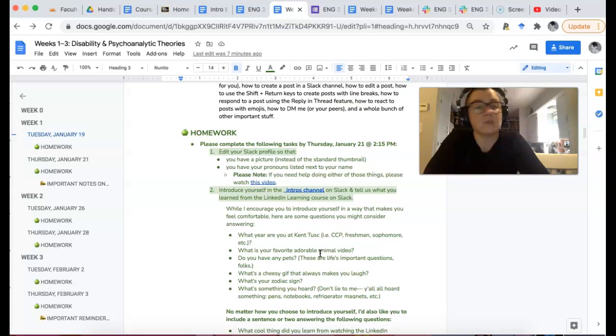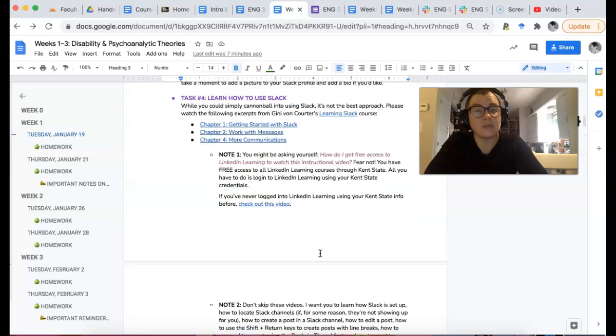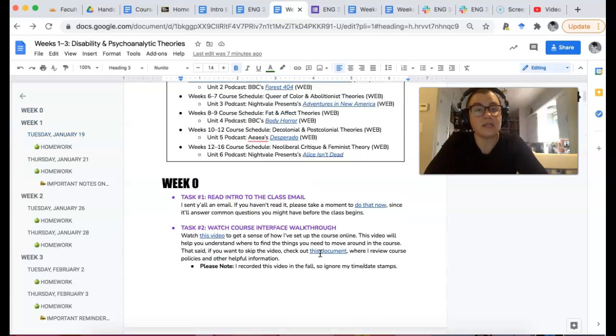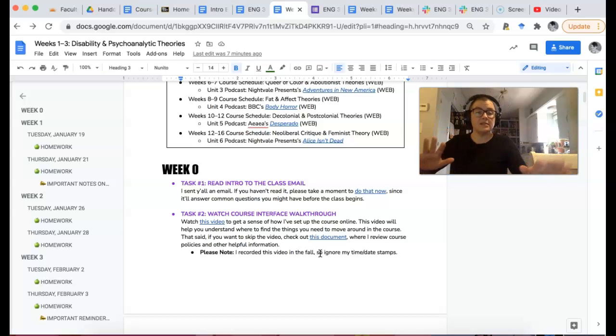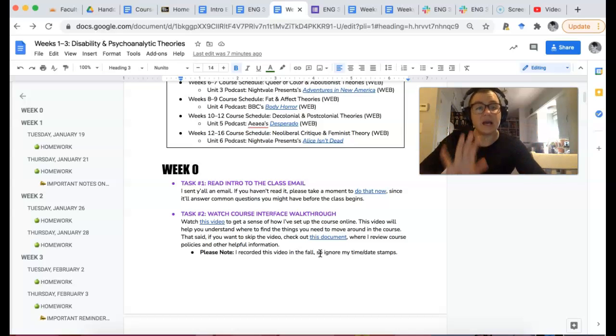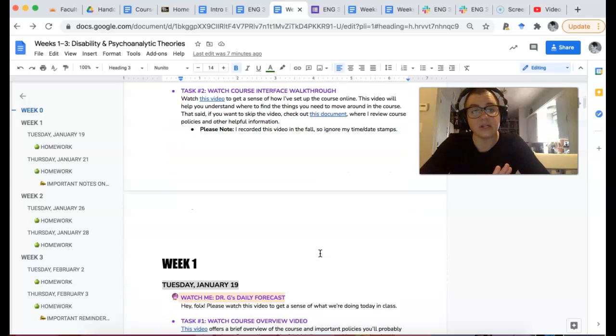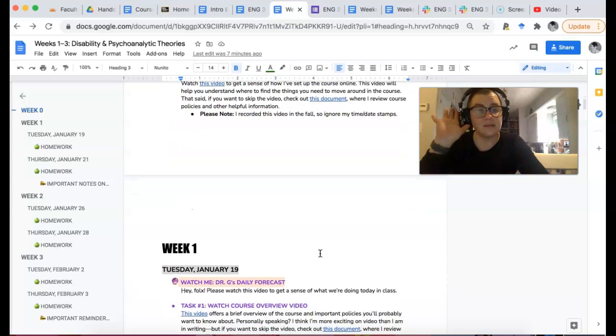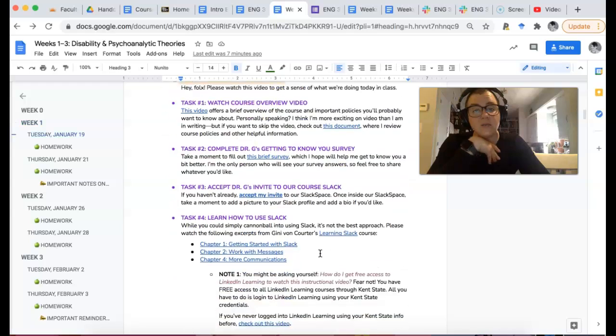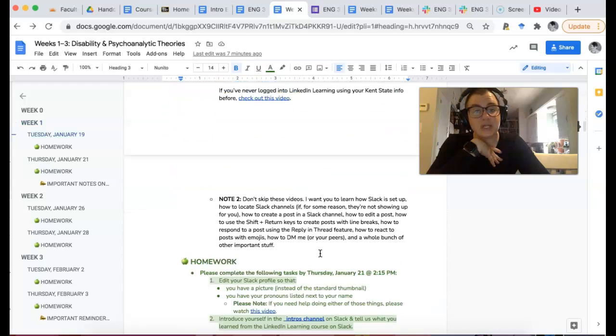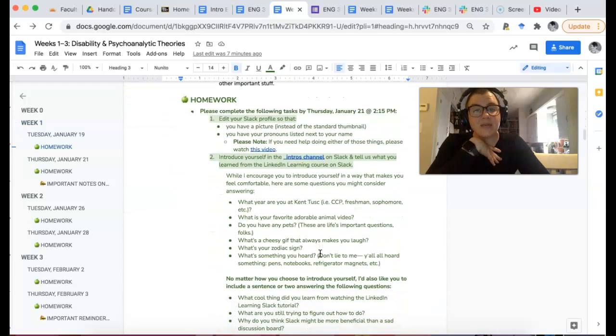Okay, so that's literally all we are doing in class today is just becoming acquainted with what the class is, how it's set up, and then how to use Slack. I don't want to rush anything because this is us for 16 weeks. This is our ship. Get comfy.